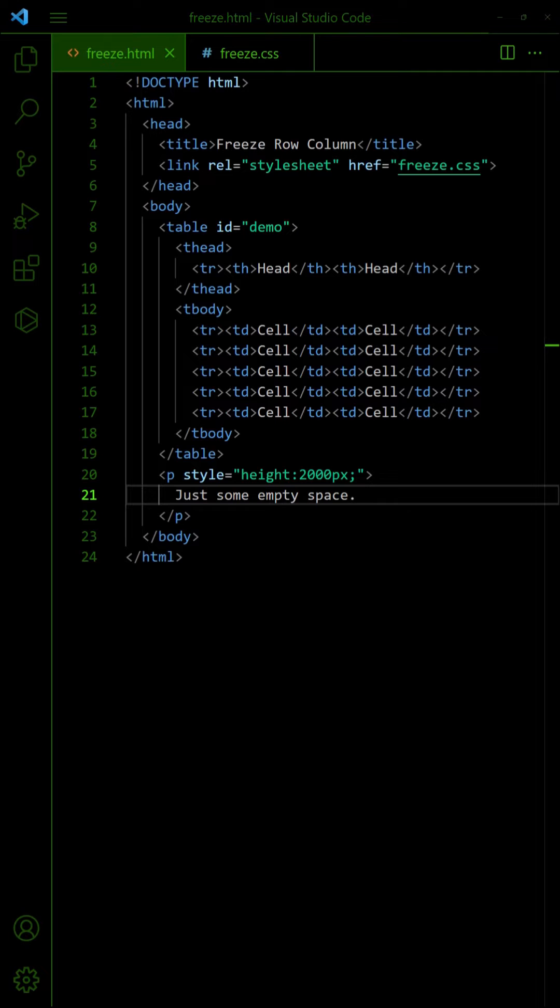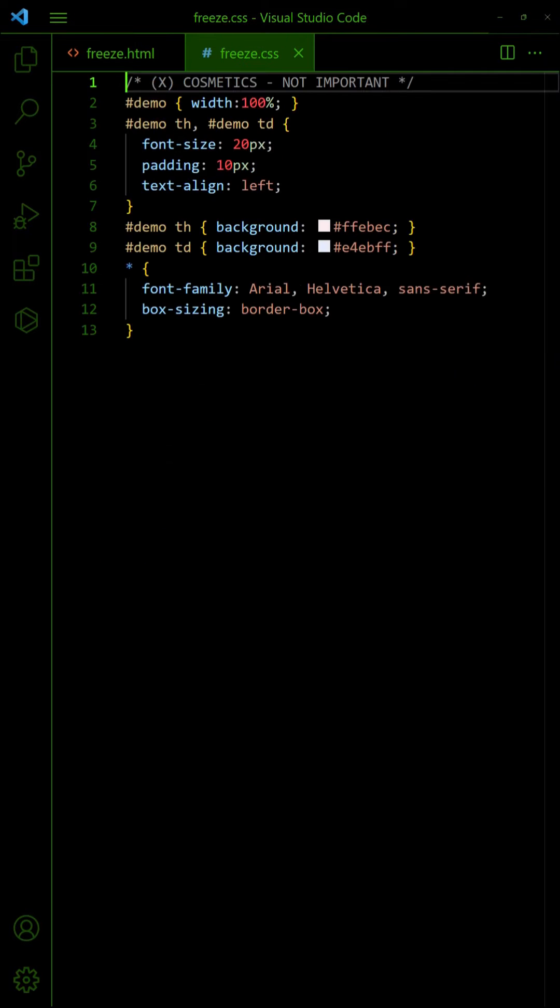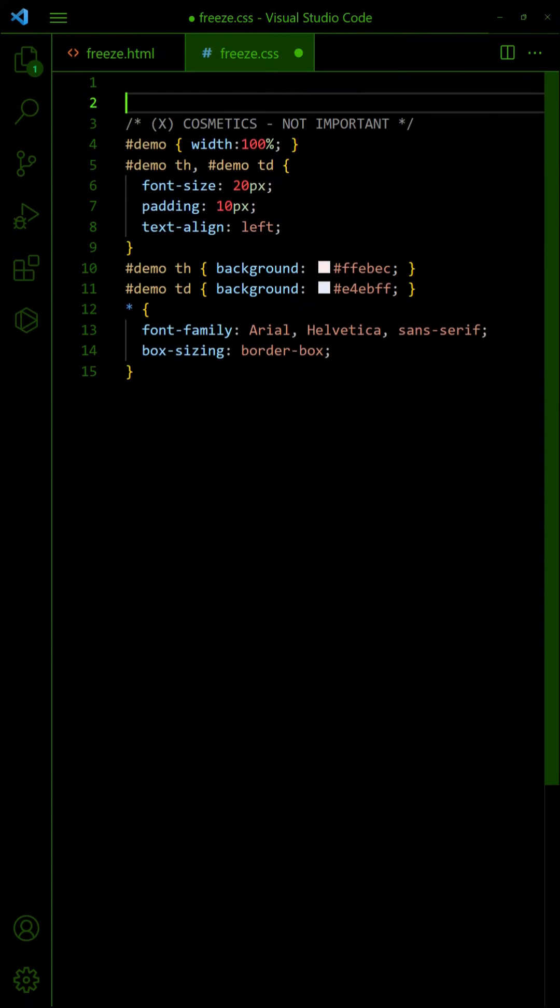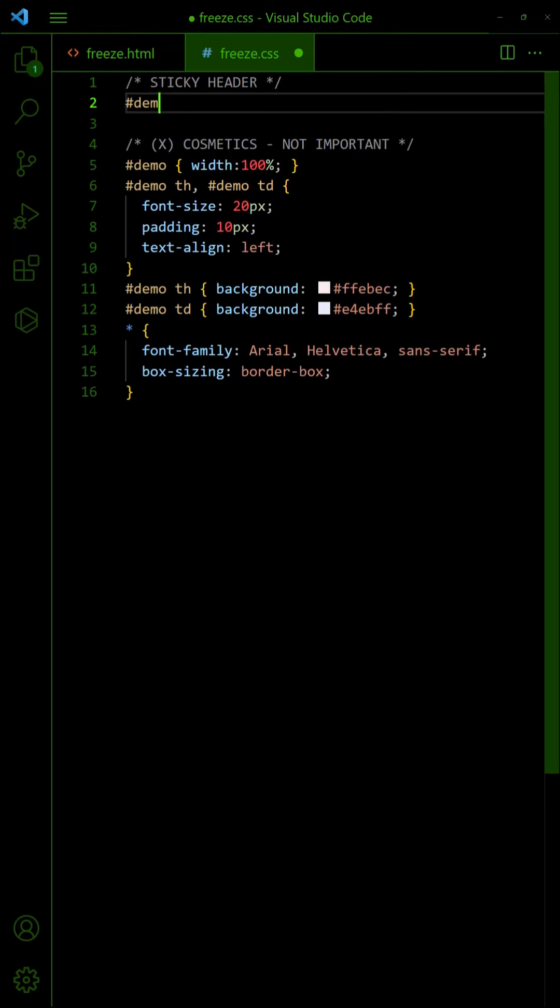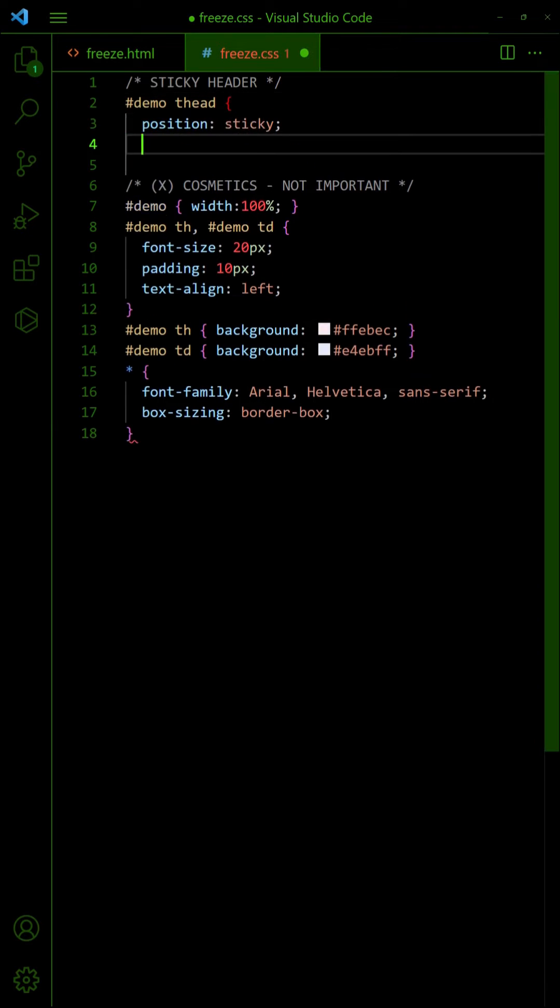For this method, we will use the same table with head and body sections. But in the CSS, set the header to stick to the top.